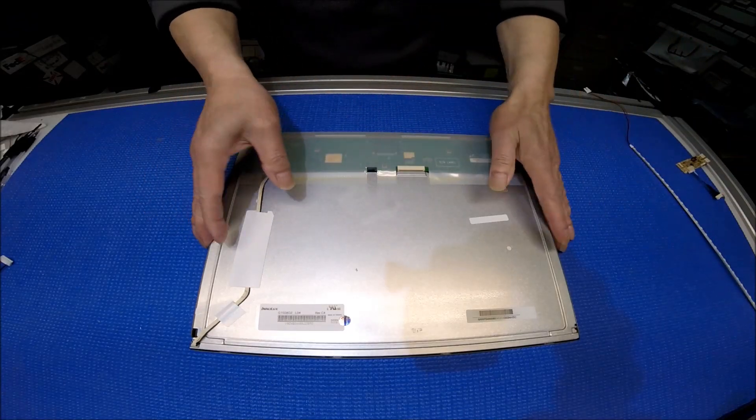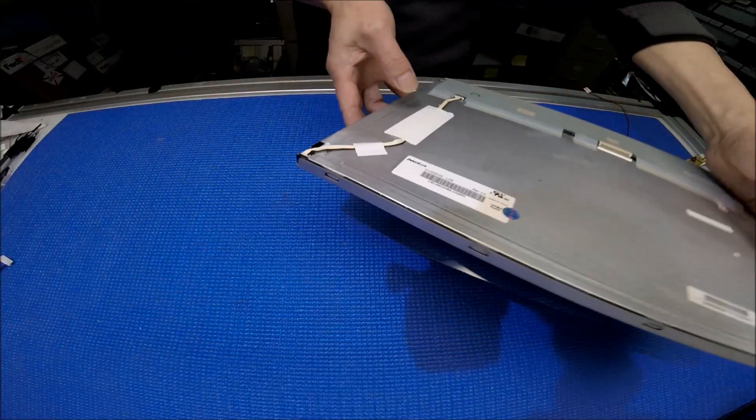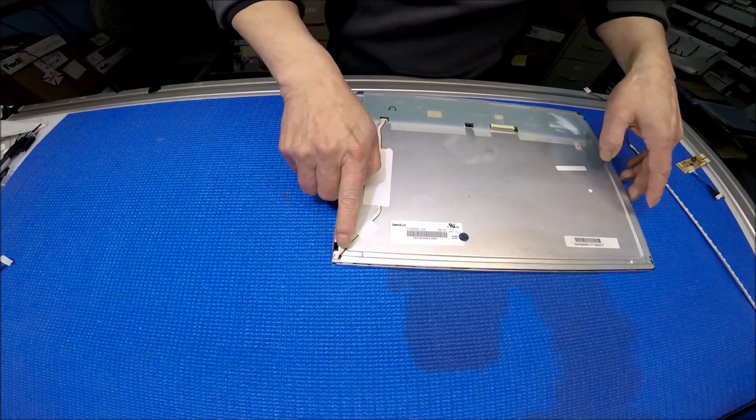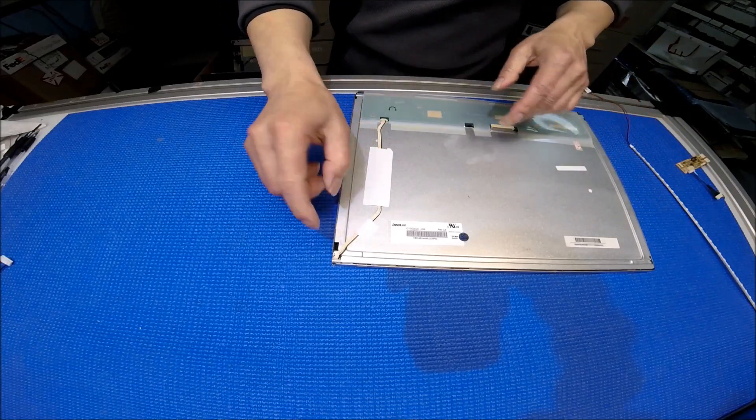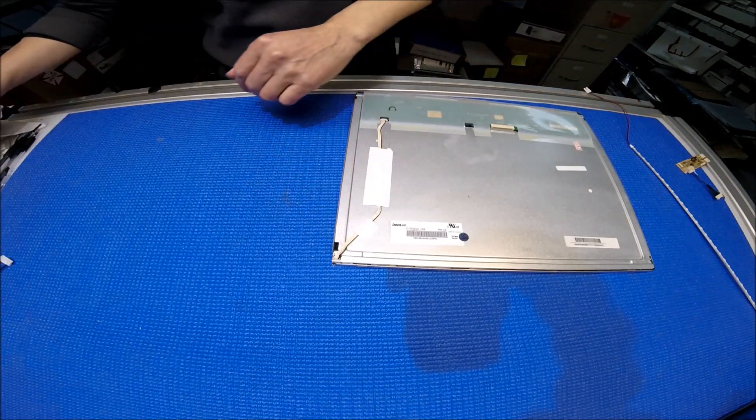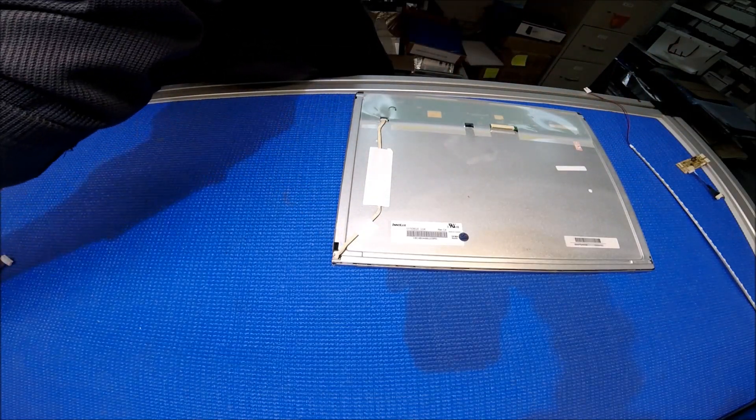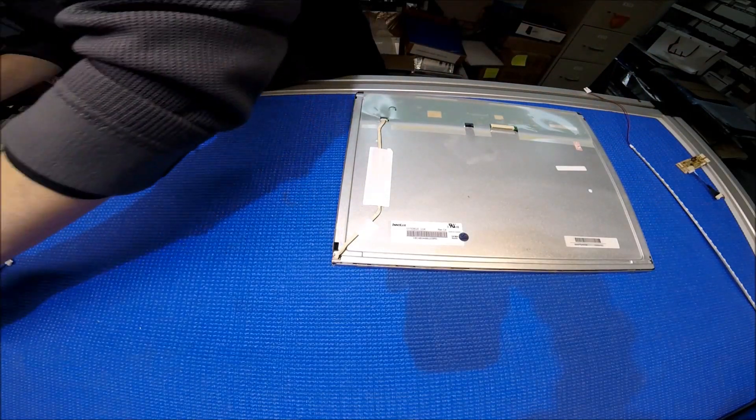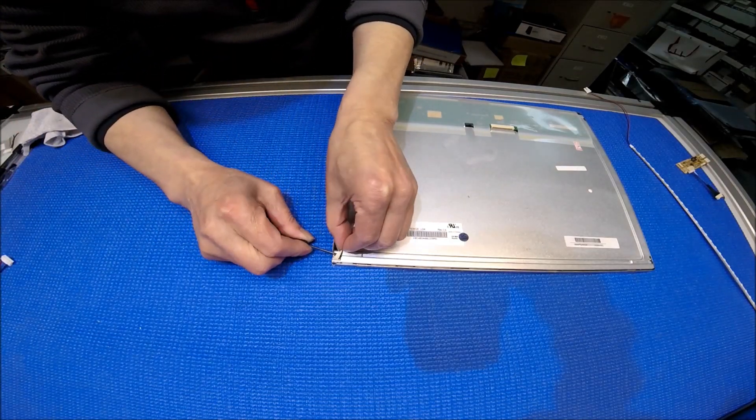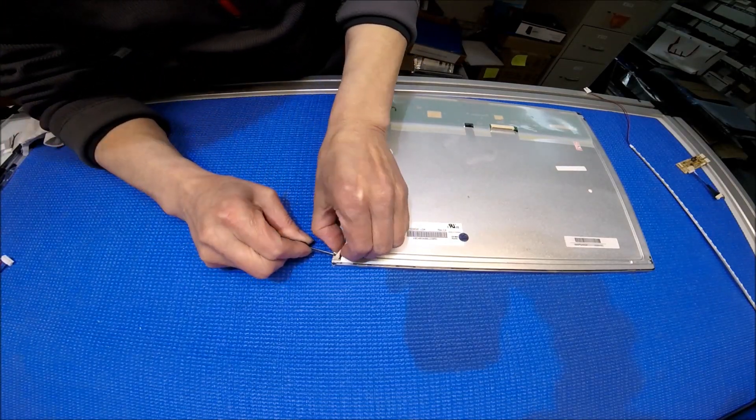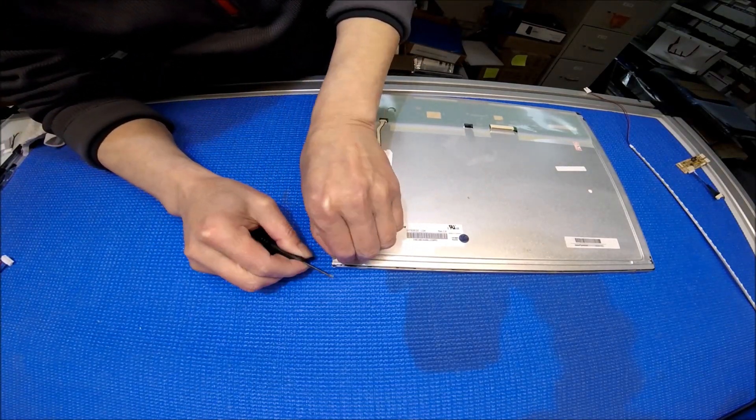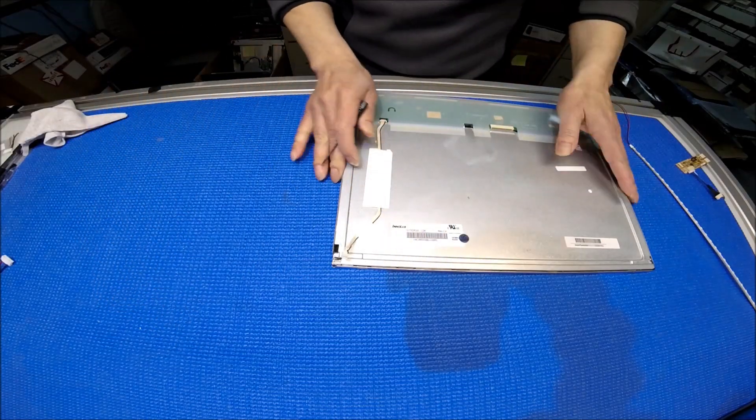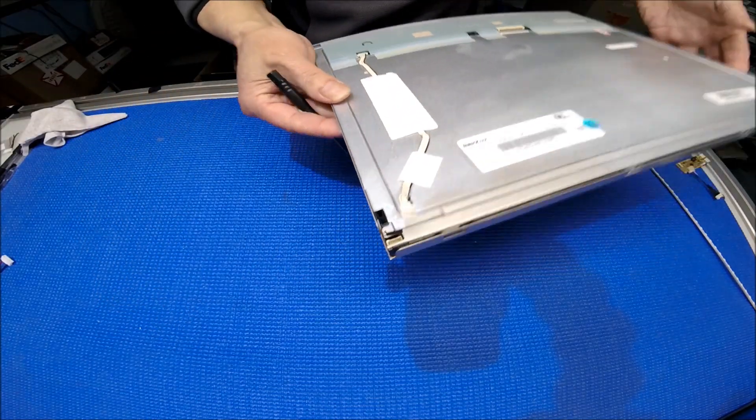First, we're going to remove this LED wire, then just pull it out. So you just do it like this. You take it out.